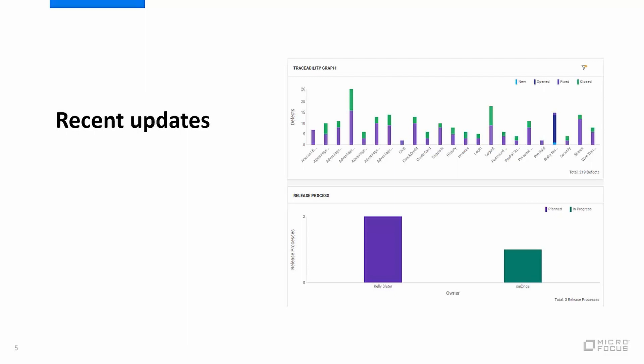Another improvement is the option to create graphs for the release processes. On the bottom graph we can see my release processes grouped by status and the owner.